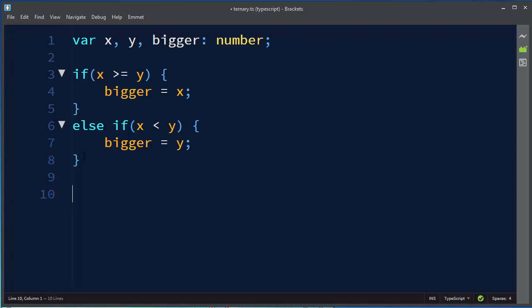Could we do that more easily? Could we write our code so it would be more readable? Yes we could. We could use ternary operator which starts with question mark and this question mark is followed by colon sign.